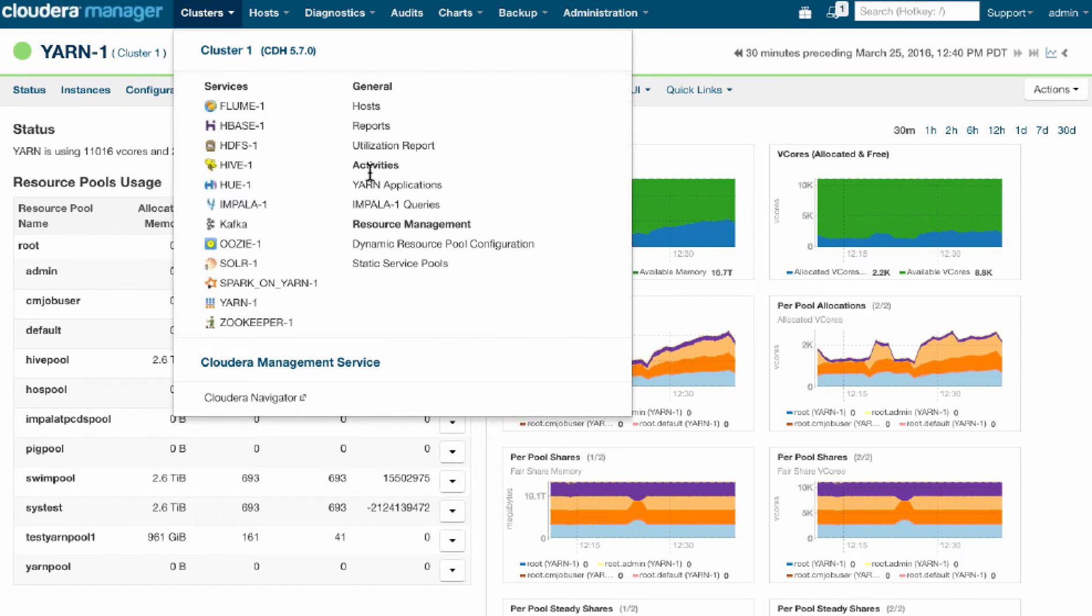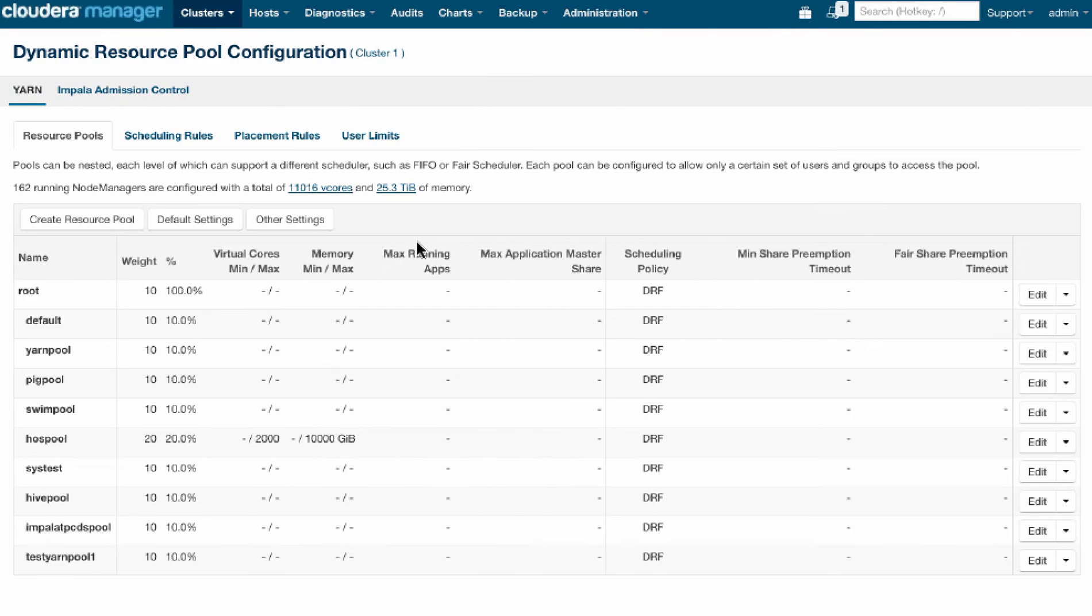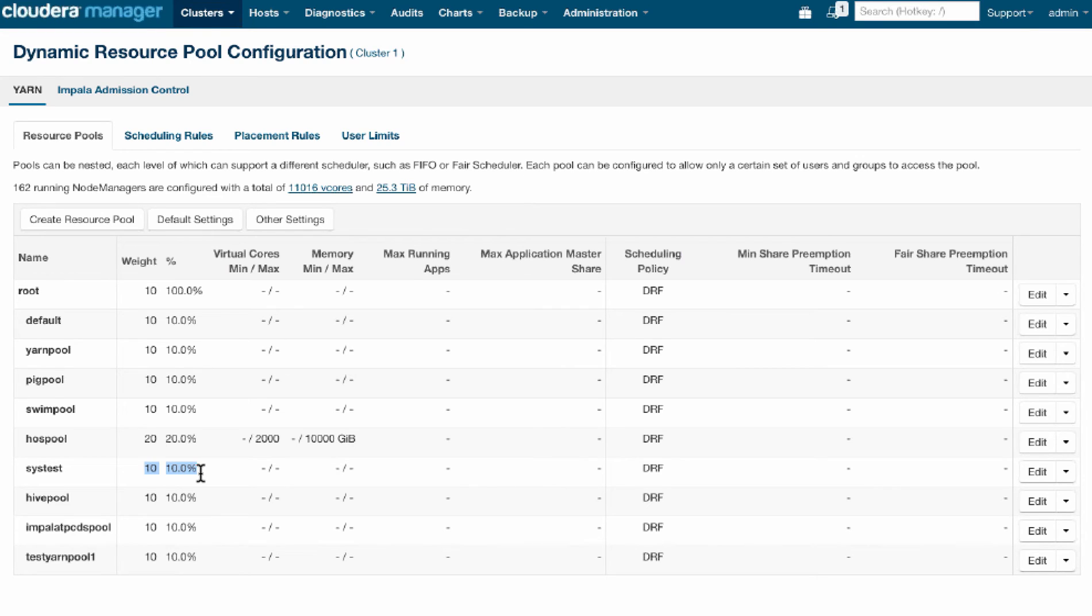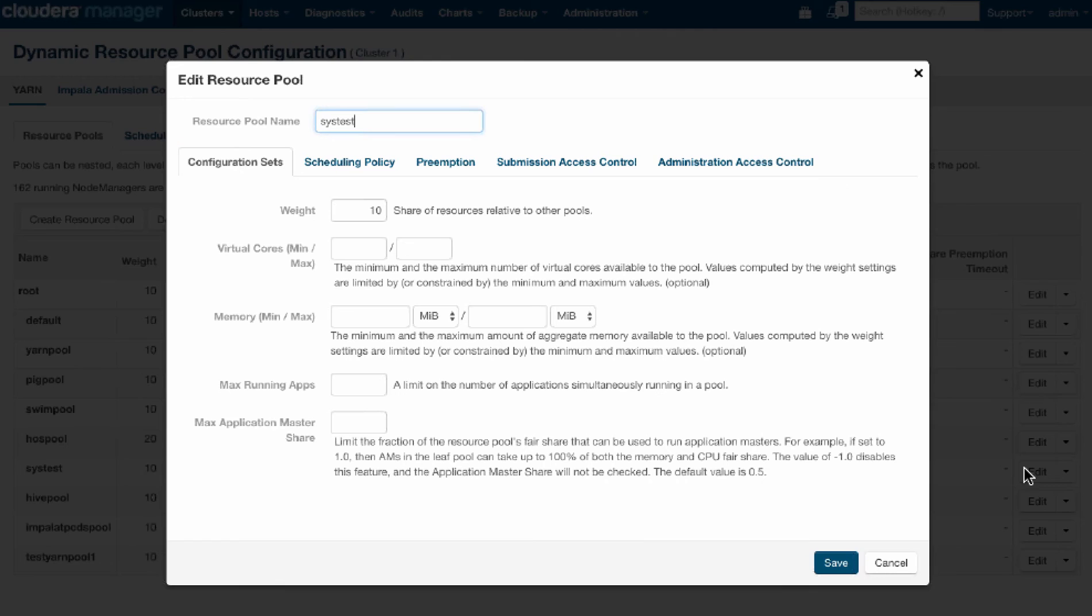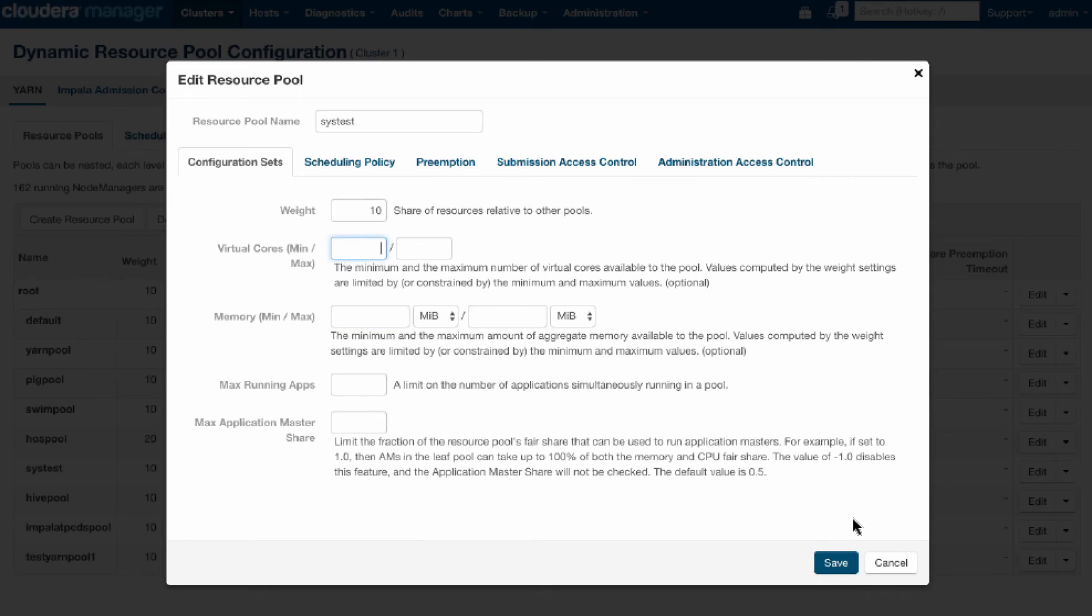What we would be able to do then is go to dynamic resource pools and change the allocation, the relative allocation of those various tenants. We look at the system pool. This is the one who's waiting so much, he's only actually getting 10% of the resources. So if I wanted to increase that, I could go here, for example, and increase his weight to a higher weight or a higher ratio, or maybe even give him a guaranteed minimum capacity in terms of memory or in terms of cores.